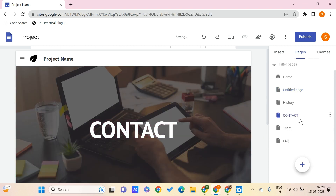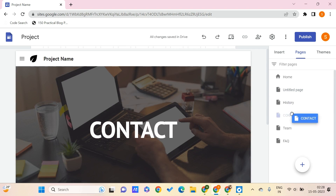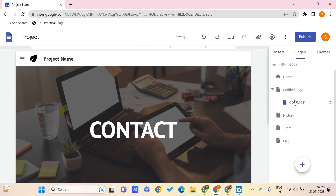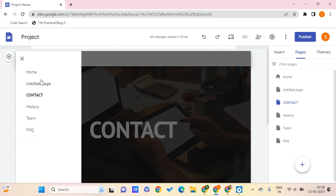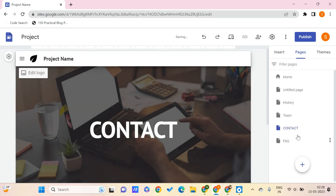Now let's say that you want to move this page above or below. You can just click on it and drag it below or above to change the order of your pages. There is also an option to add sub-pages to an existing page. In this sidebar you can see the order, and if you want to change the order of a page you can change it this way.